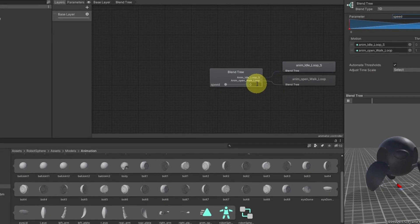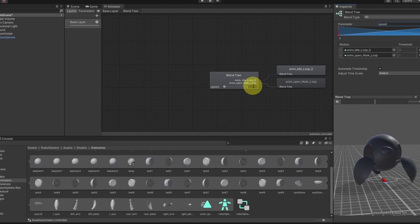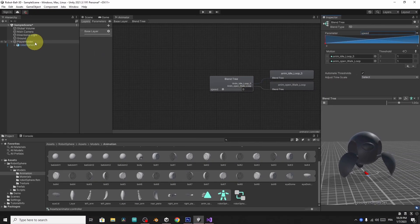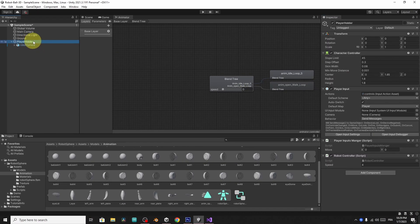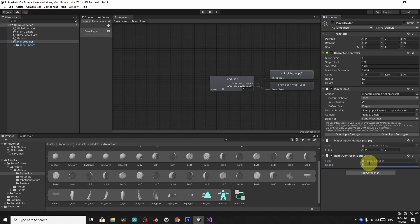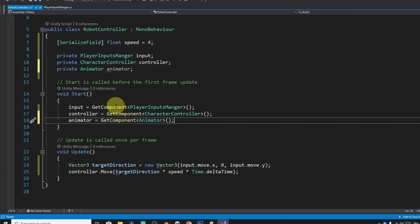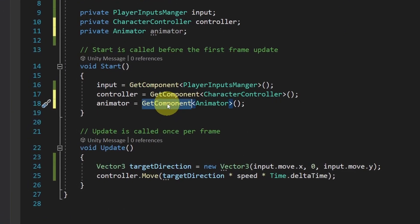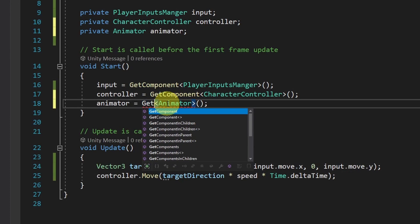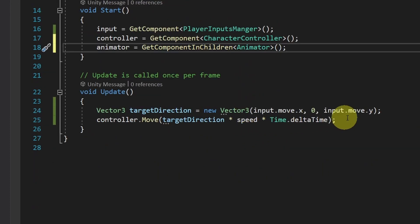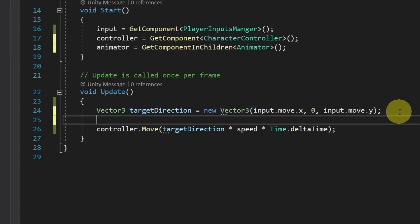But this is going to check for the animator component that is attached to the player holder that has the script robot controller. We need to get this component from the robot sphere, which is a child of the player holder. So instead of using get component, we can use get component in children. And it will take the animator component.